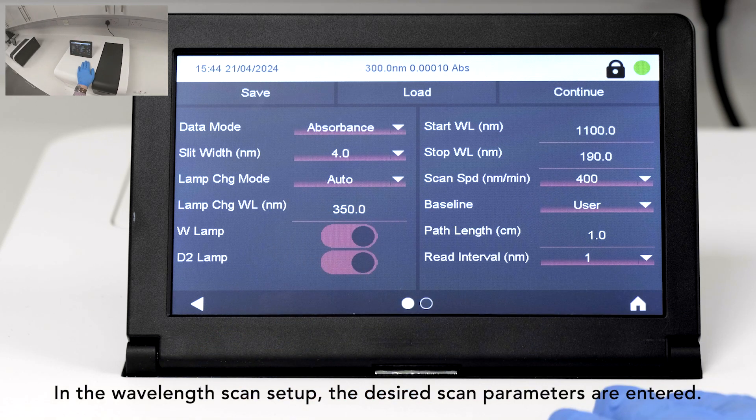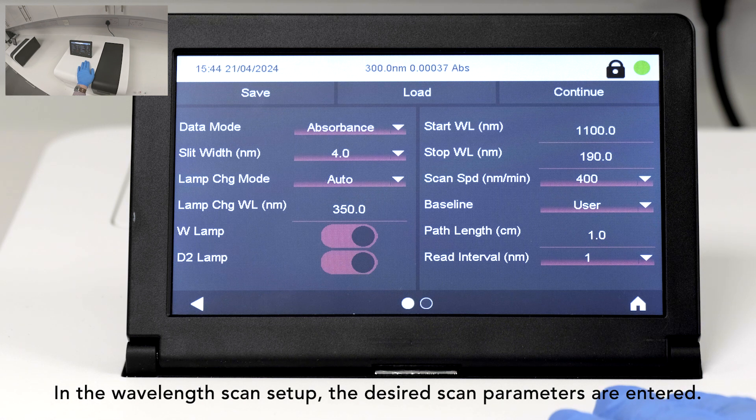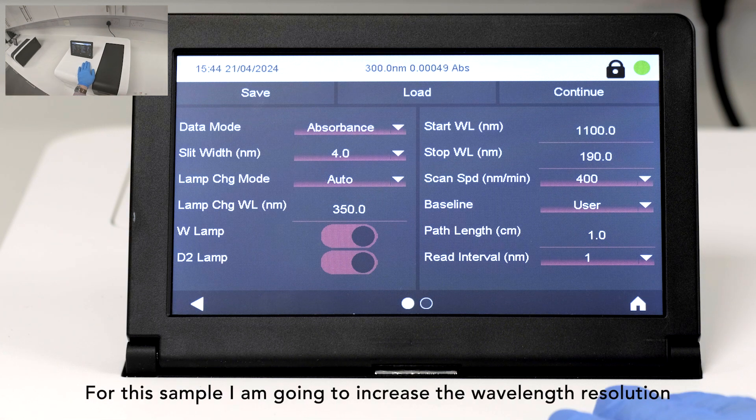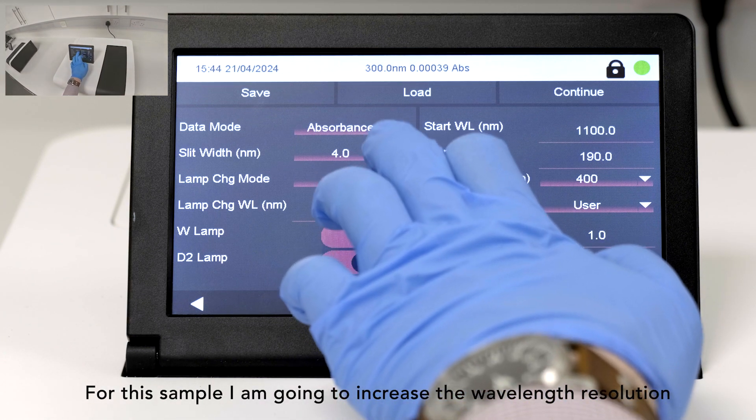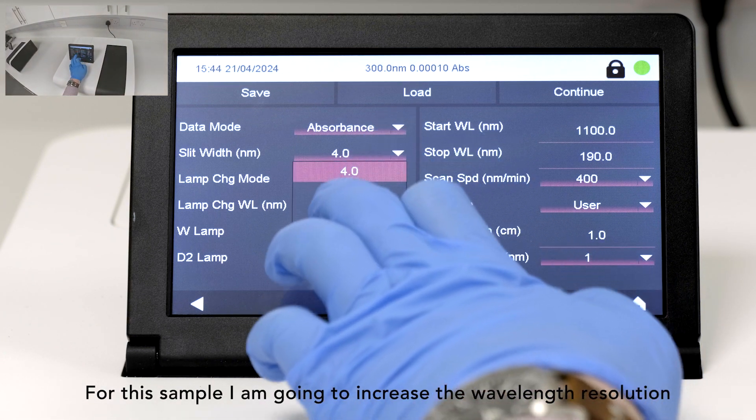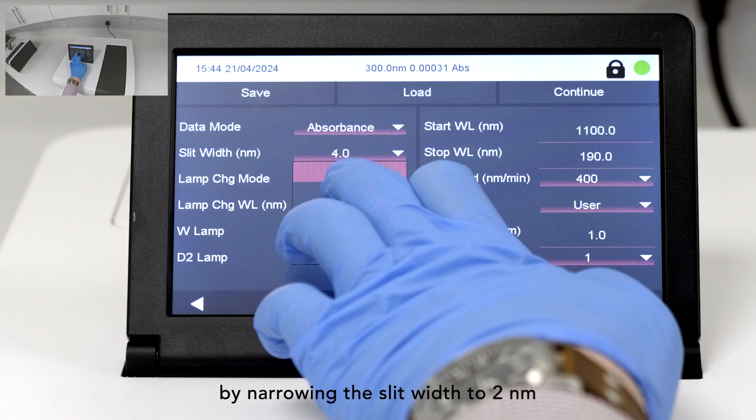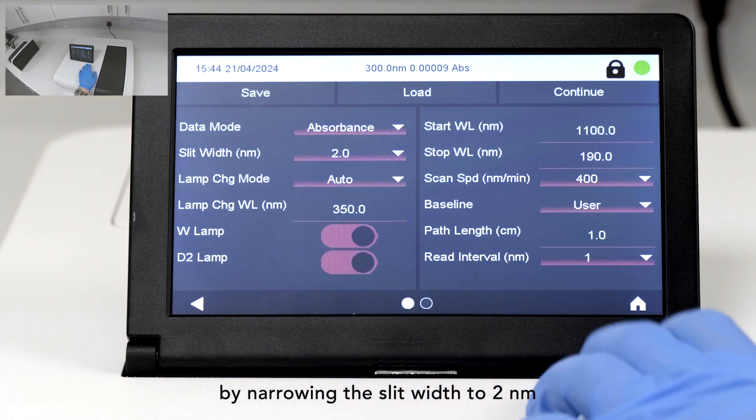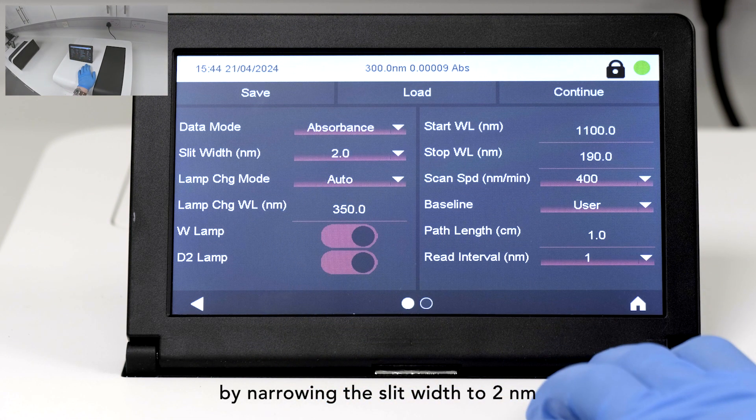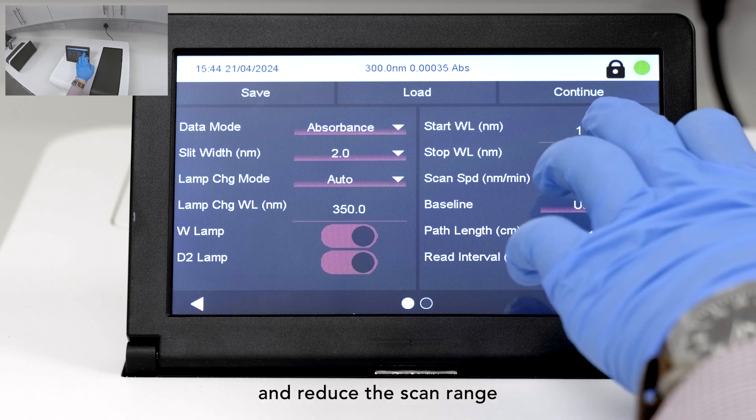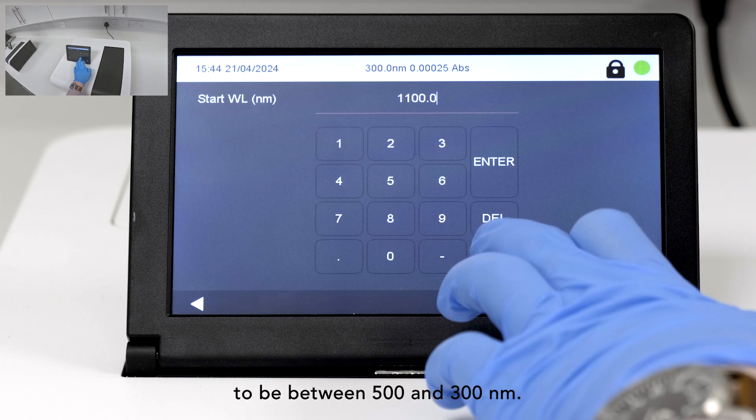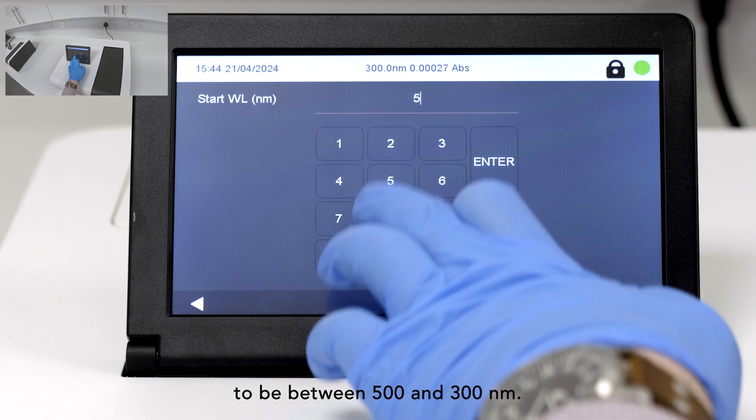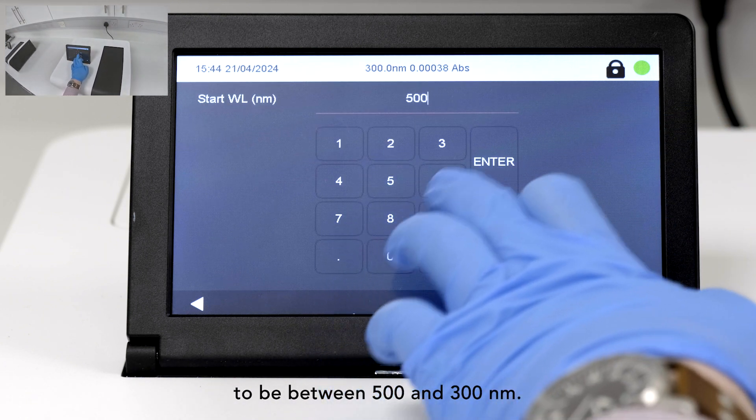In the Wavelength Scan setup, the desired scan parameters are entered. For this sample, I'm going to increase the wavelength resolution by narrowing the slit width to 2 nm and reduce the scan range to be between 500 and 300 nm.